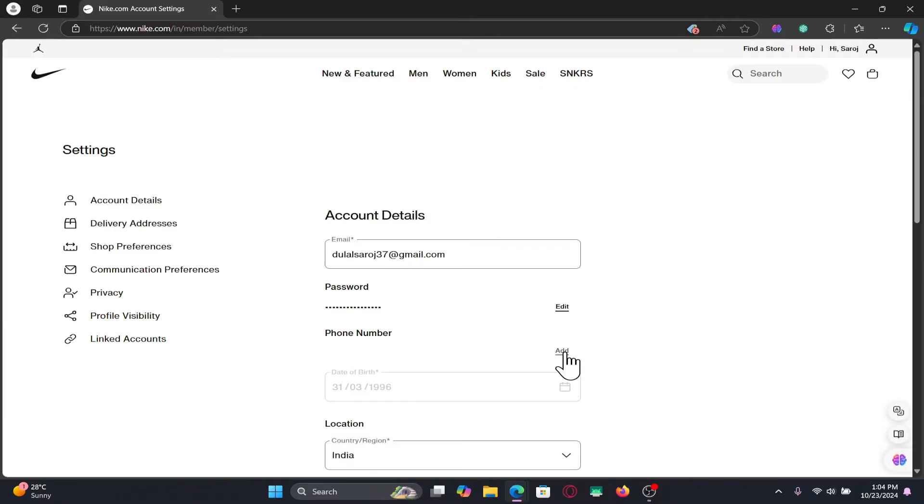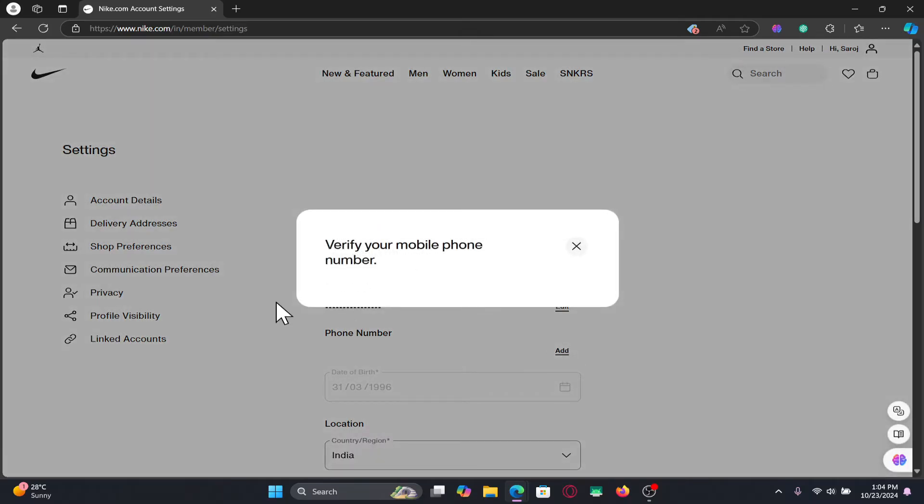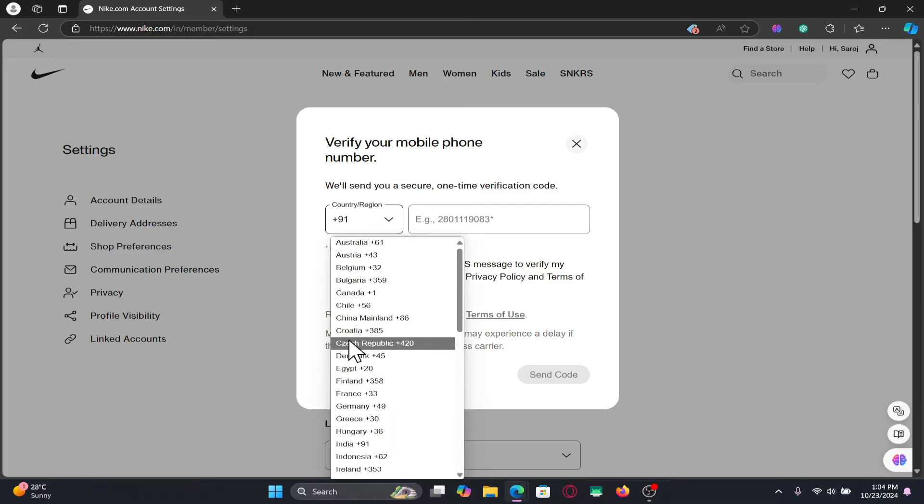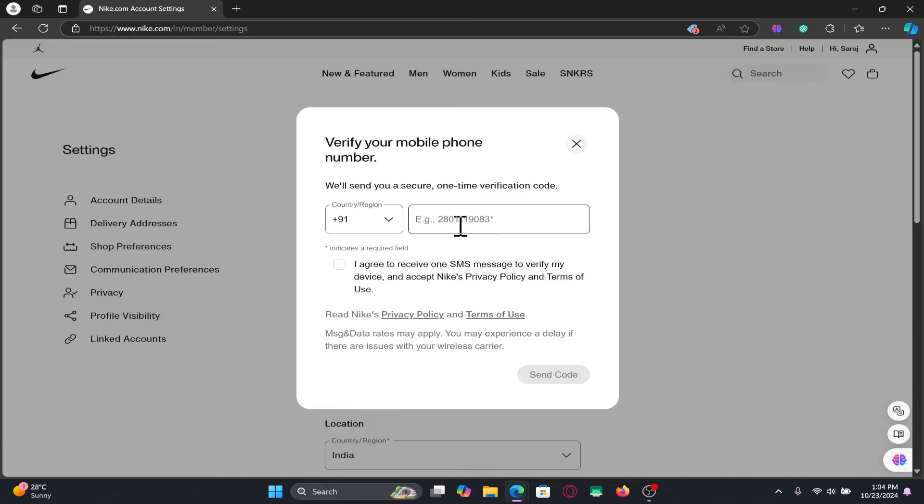Click on the add or edit, whichever button you see, and you will now be asked to verify your phone number. Click on the drop down menu to choose your country or region and then enter your phone number within the given box.